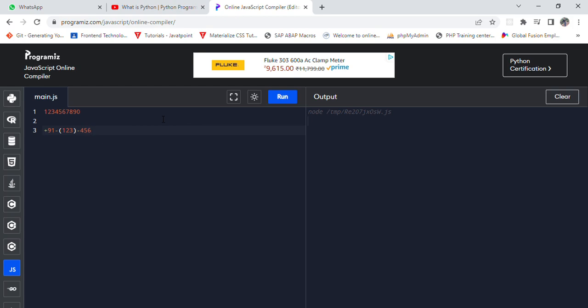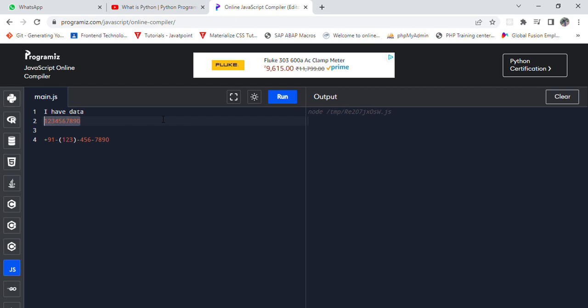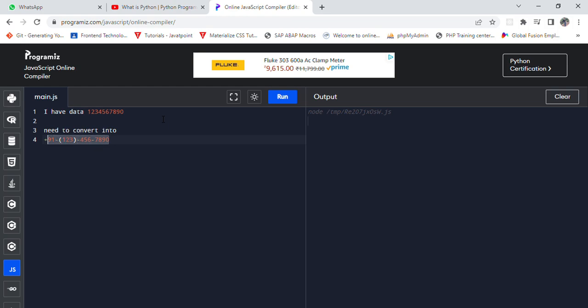So how can we convert this part? I just want to show you the simple process. I have data and need to convert into this format.